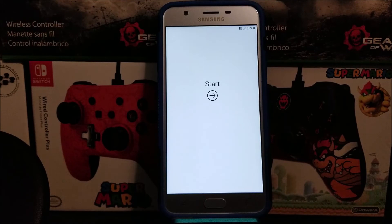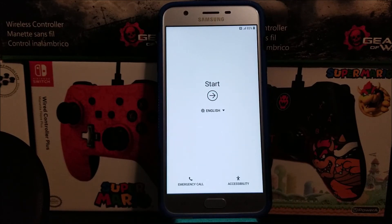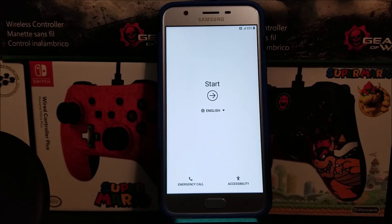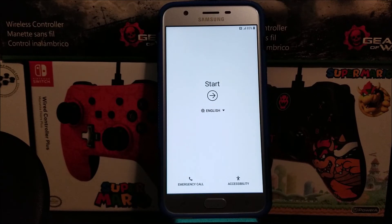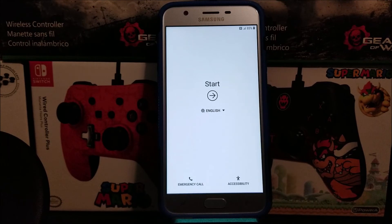As you can see, we are back at the welcome screen, so we have successfully done the software reset, also known as factory data reset, on the Samsung Galaxy J7 Star from Metro by T-Mobile. That's going to be all for this video.